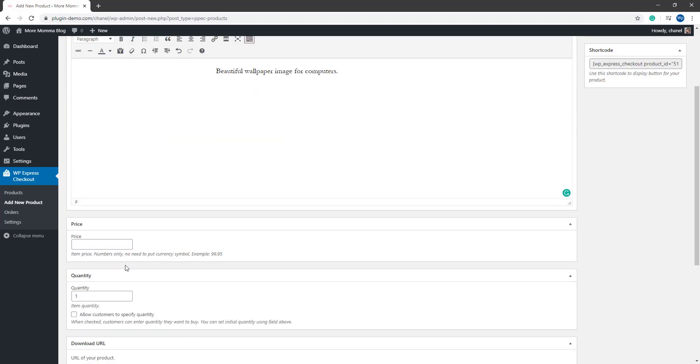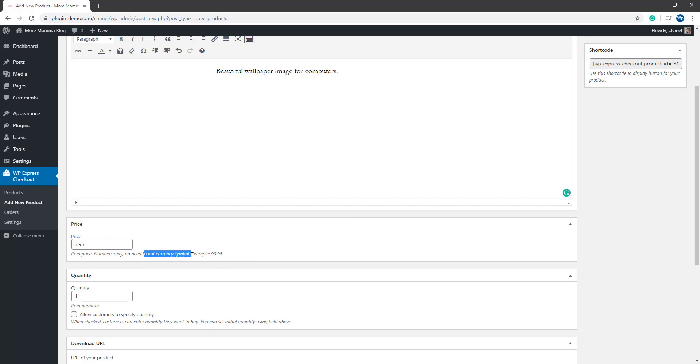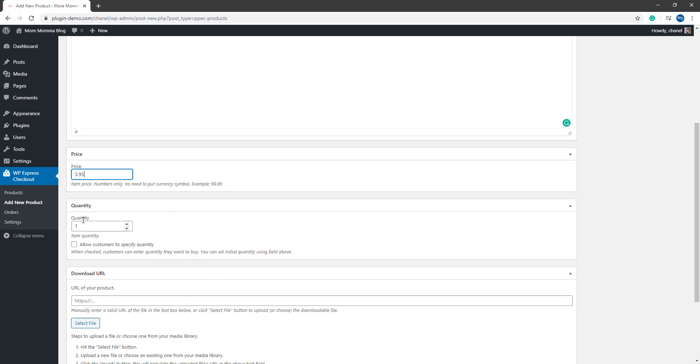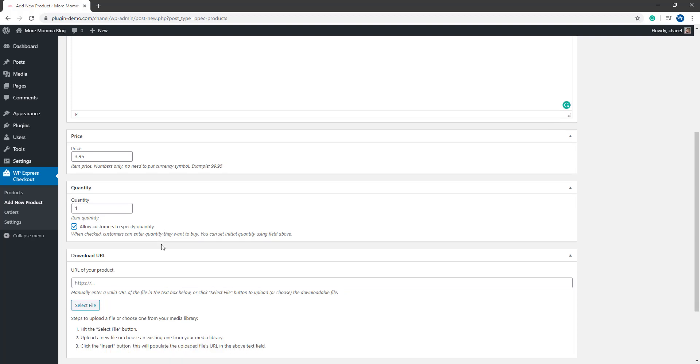You can scroll down, you can add the price of the product. Make sure that you don't put any currency symbols here, just your price. You can add a default quantity. So when they click that buy now button, if it's just one, they'll be purchasing one or you can allow your customers to specify a quantity.